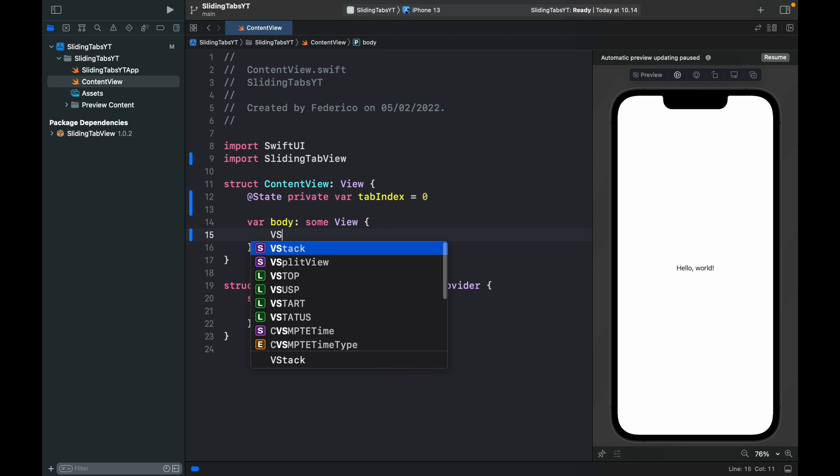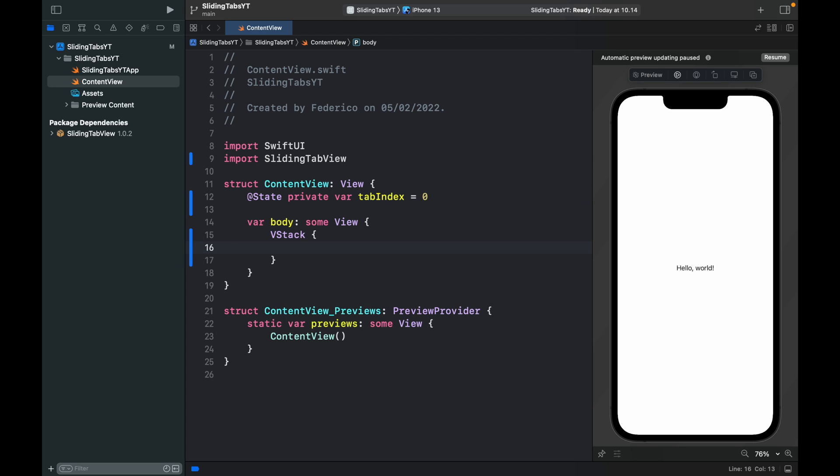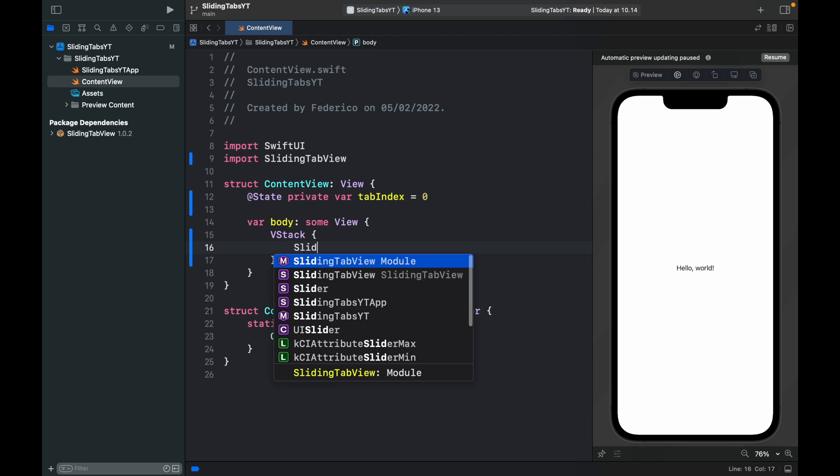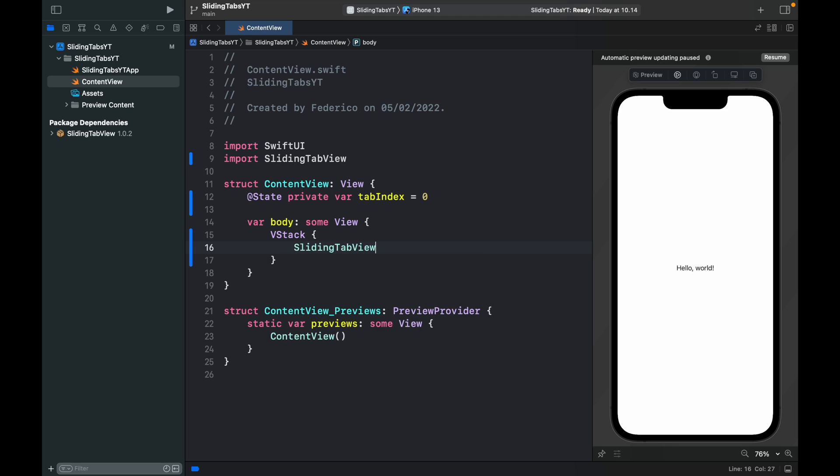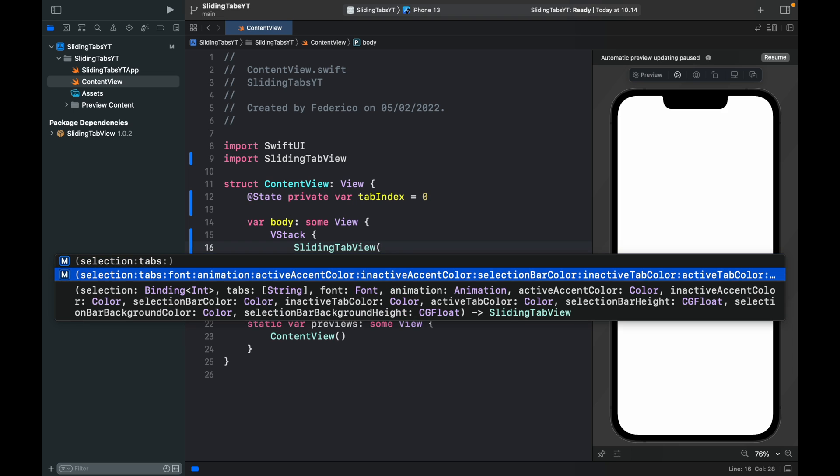Now inside here we're just going to add a VStack with a sliding tab view and this takes a few parameters, actually a lot of parameters. As you can see on the bottom here we can animate anything we want, the active accent color, inactive accent color. You're welcome to play around with those and add your own colors but I'll just be covering the basic functionality so that you can get this running immediately.